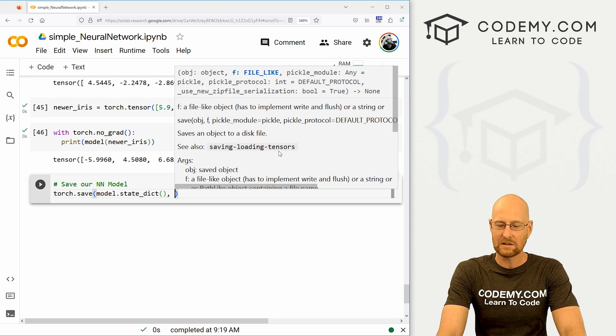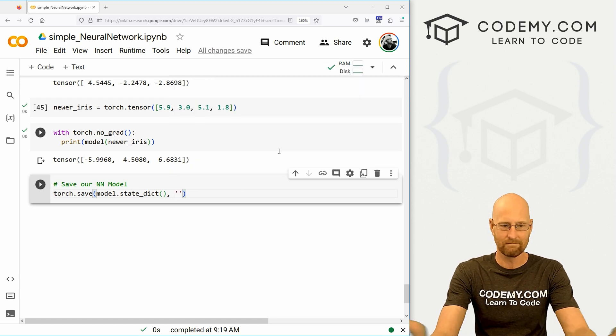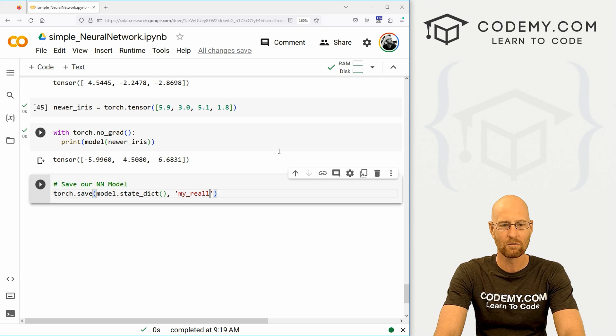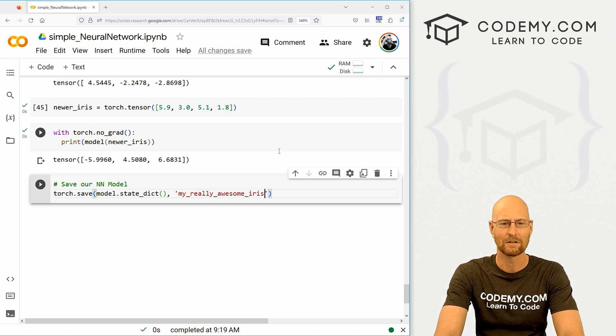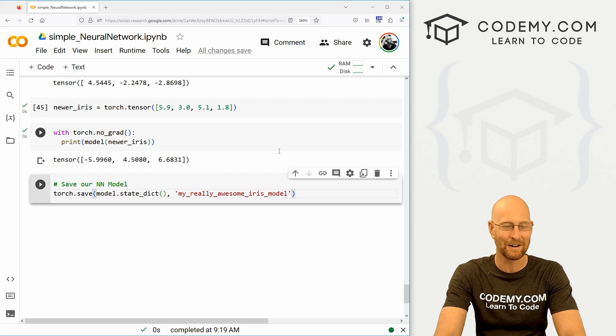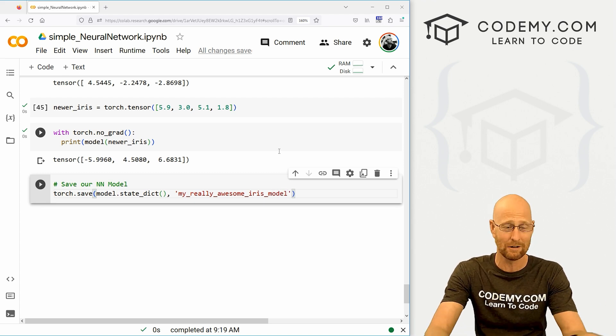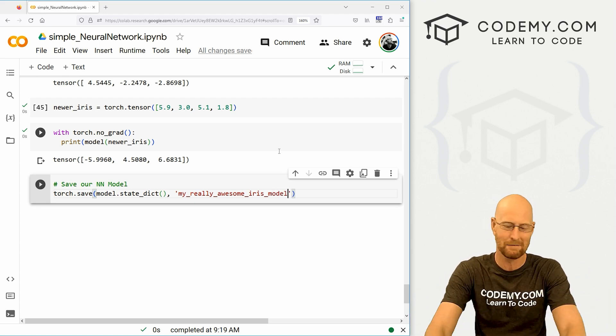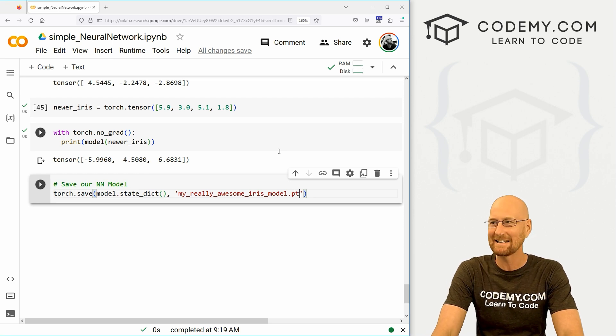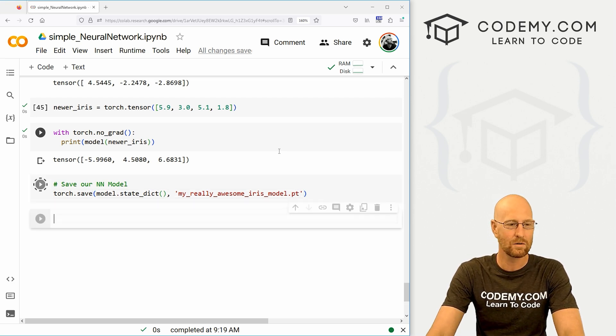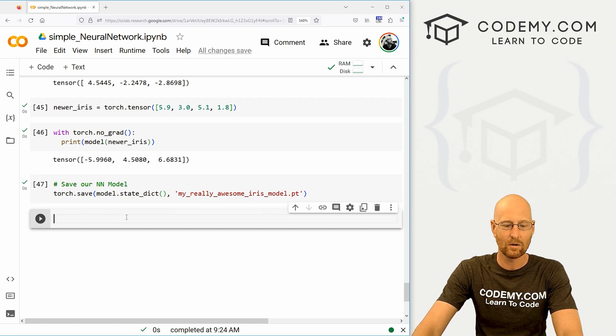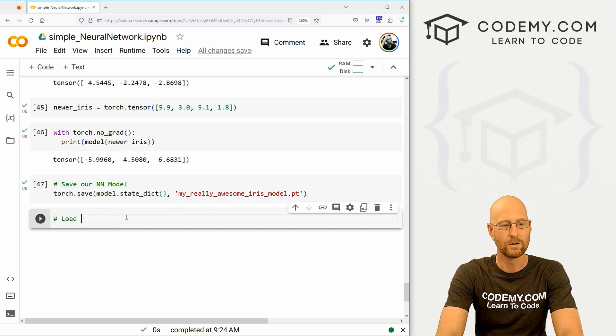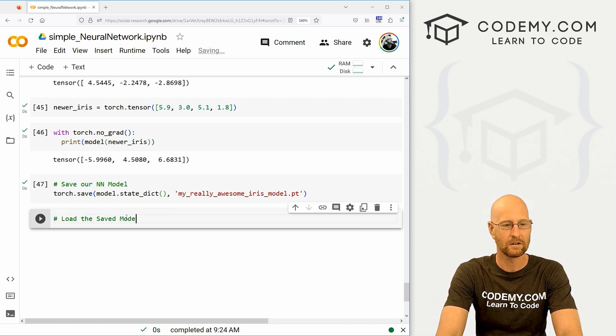And this will basically save our weights and our biases for our model into a dictionary and then save this onto our Google Colab unit. So model.state_dict, and then we pass in a name. I'm going to call this my_really_awesome_iris_model. And we're going to save this as a .pt file. Shift enter to run this and boom, it's saved.